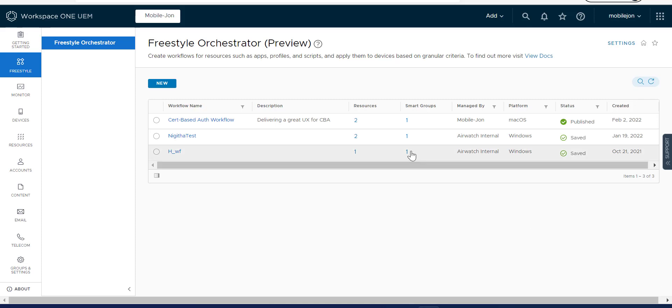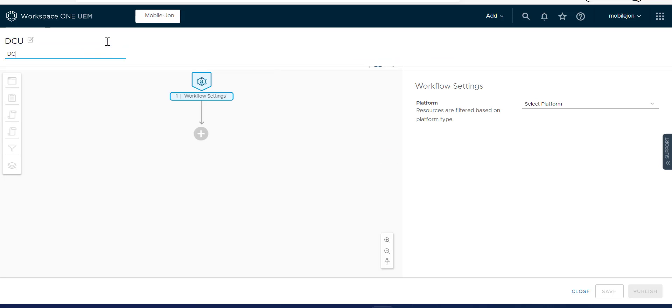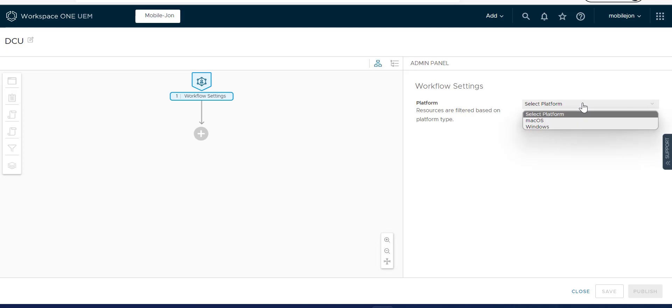So now we're going to create a Frusilla Orchestrator flow to solve the problem. We're going to call this DCU. We're going to use a couple of different things that we weren't using on macOS, and we'll see that here.